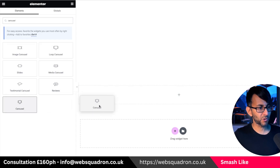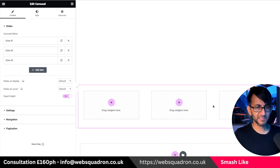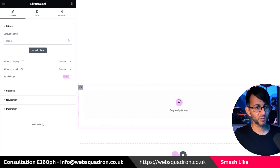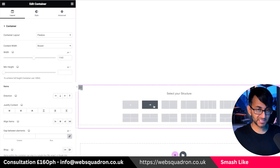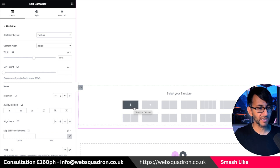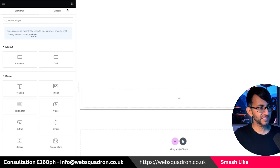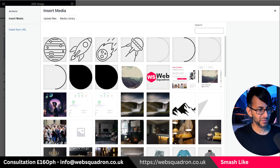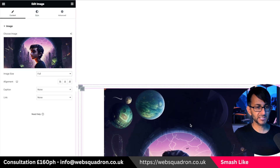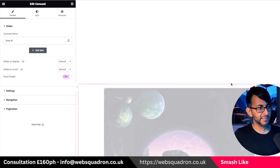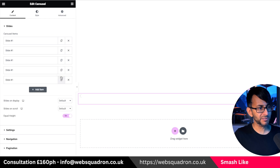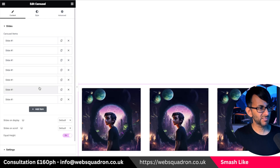First thing we're going to do is drop in a carousel into our container. I'm going to get rid of the extra slides so that we have one, then duplicate it to make this process a little bit quicker. Inside this particular slide, I'm just going to drop in a container and also drop in an image — just any image we have. So we've got an image inside of there. Then I'm going to go back to the carousel and duplicate this about seven times.